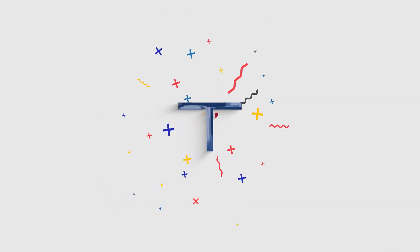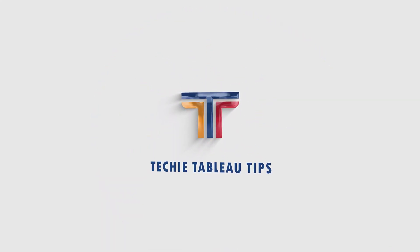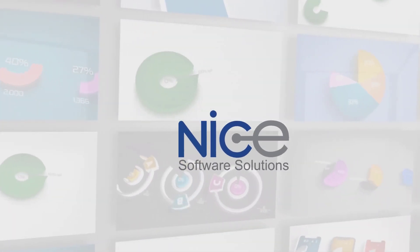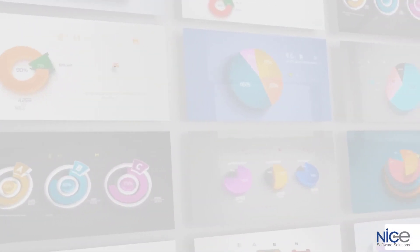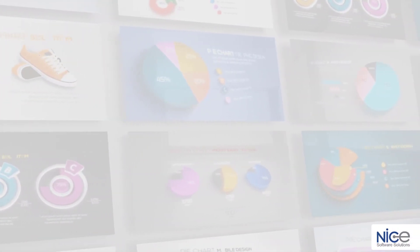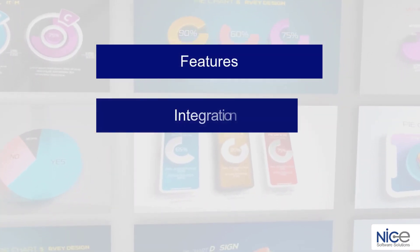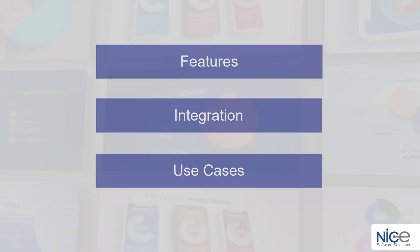Hello folks and welcome to the series of Techie Tableau Tips brought to you by Nice Software Solutions. In this series we will be exploring some amazing features of Tableau, its integration and their use cases.